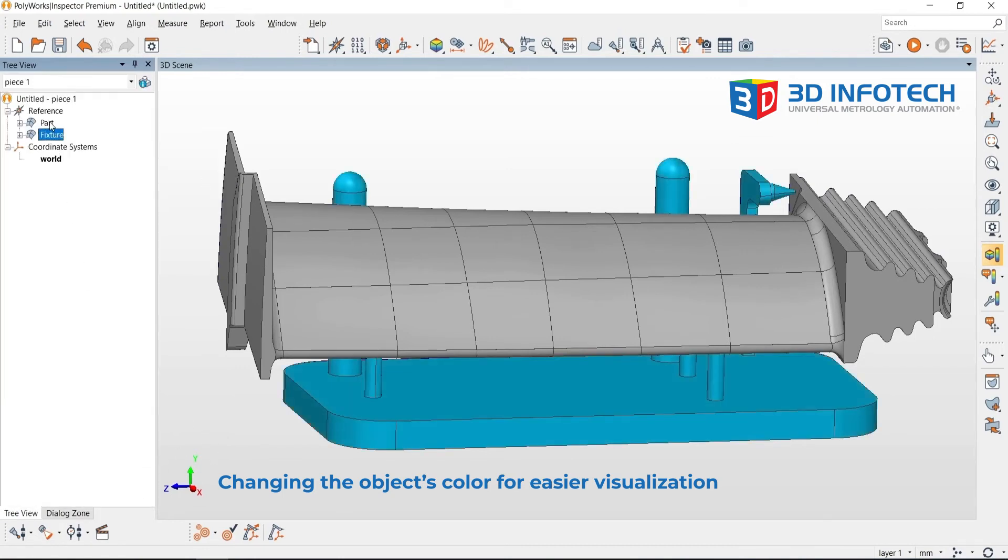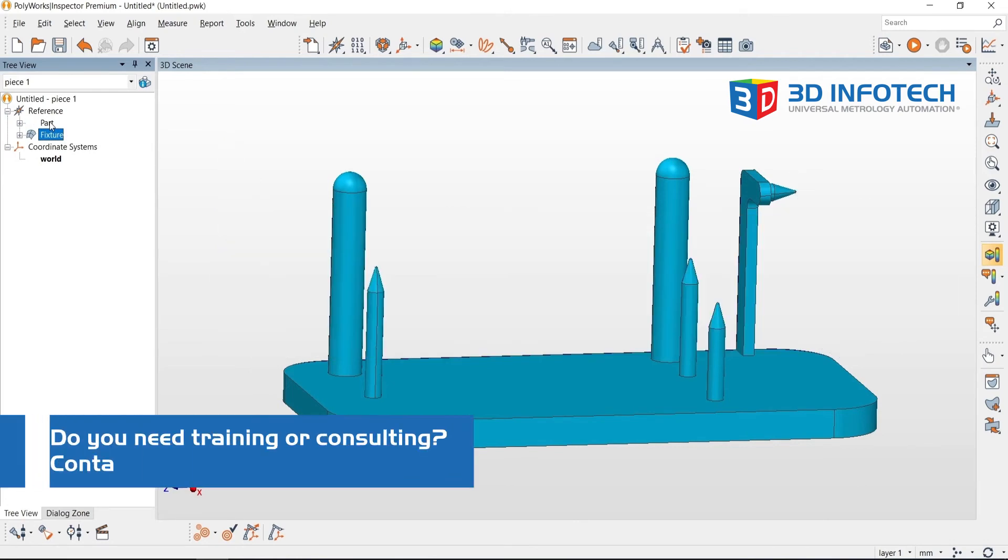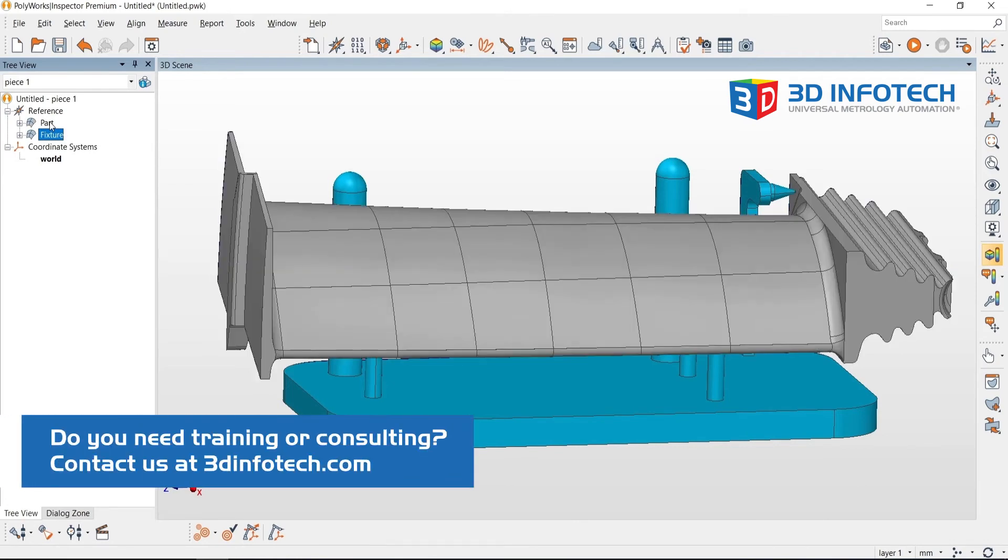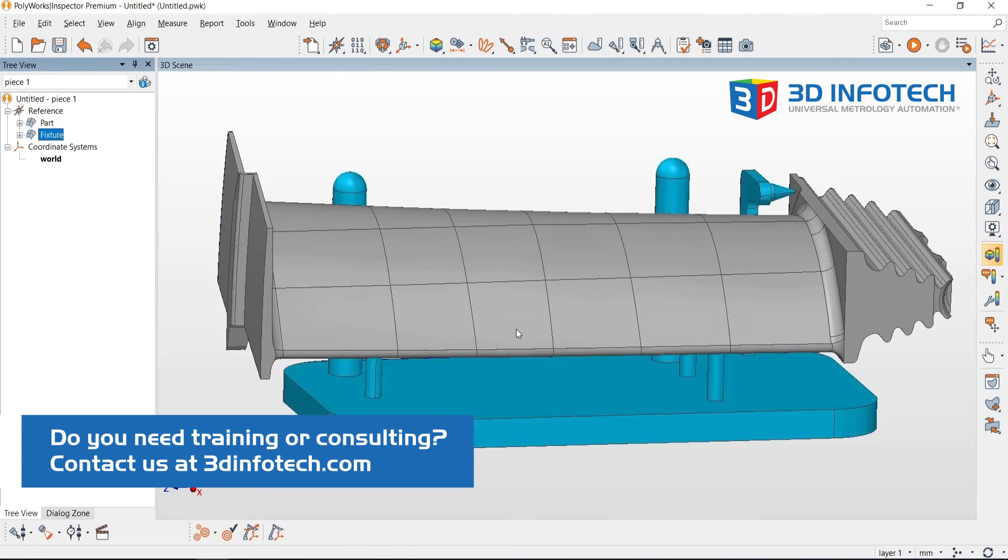The first reference object is going to represent the part, and the second reference object is going to represent the fixture. Thank you for watching.